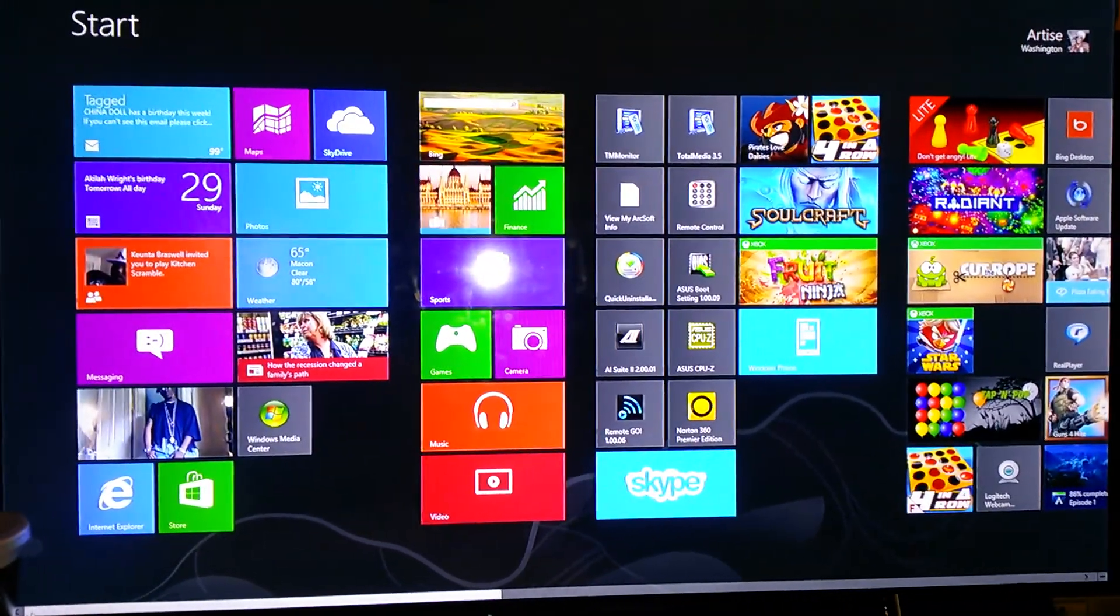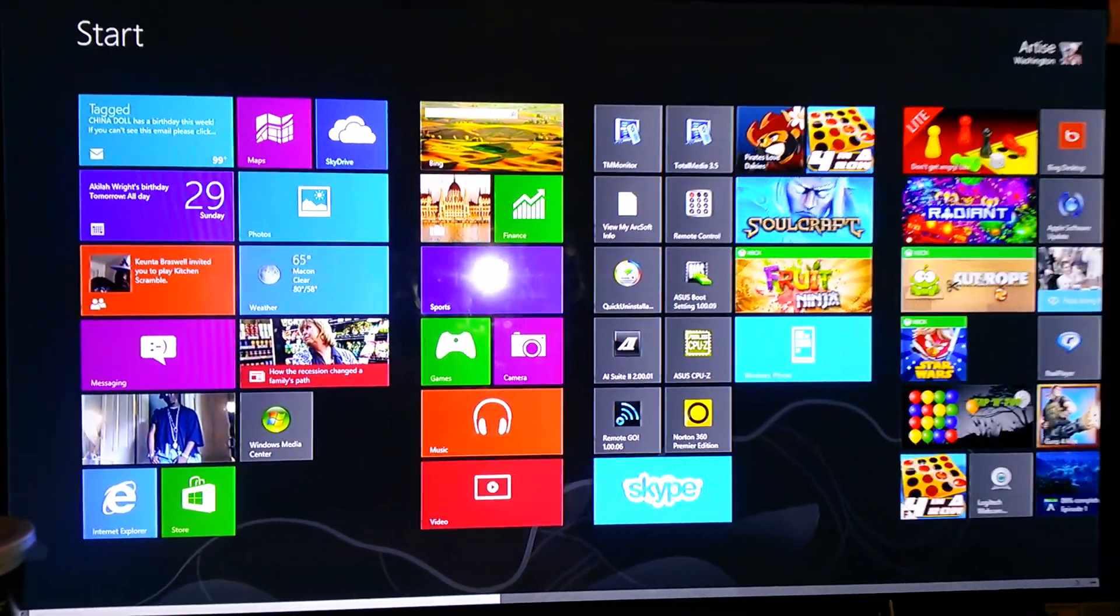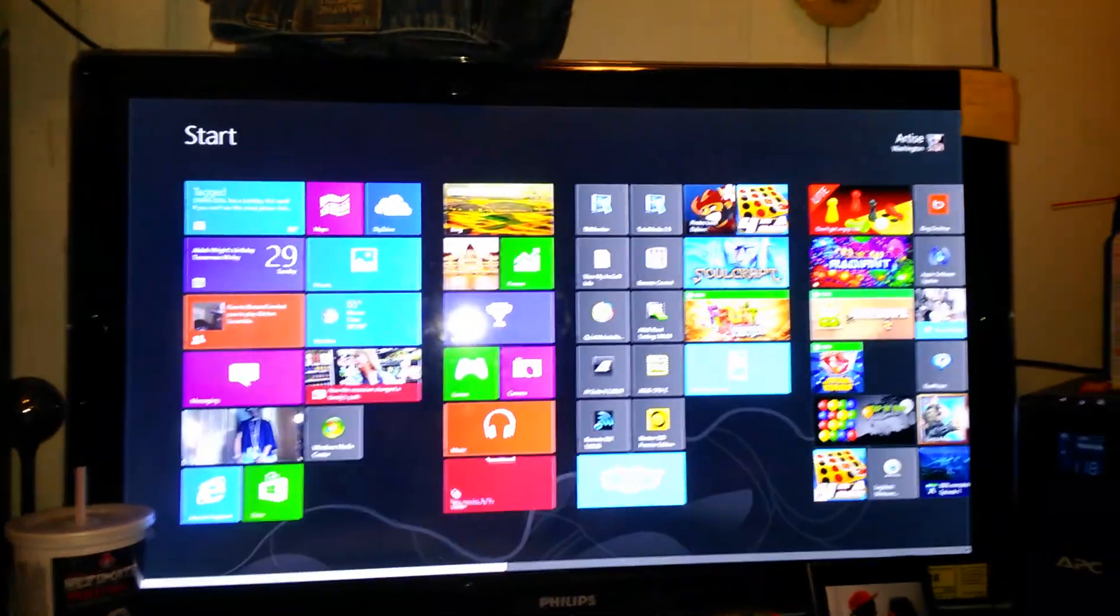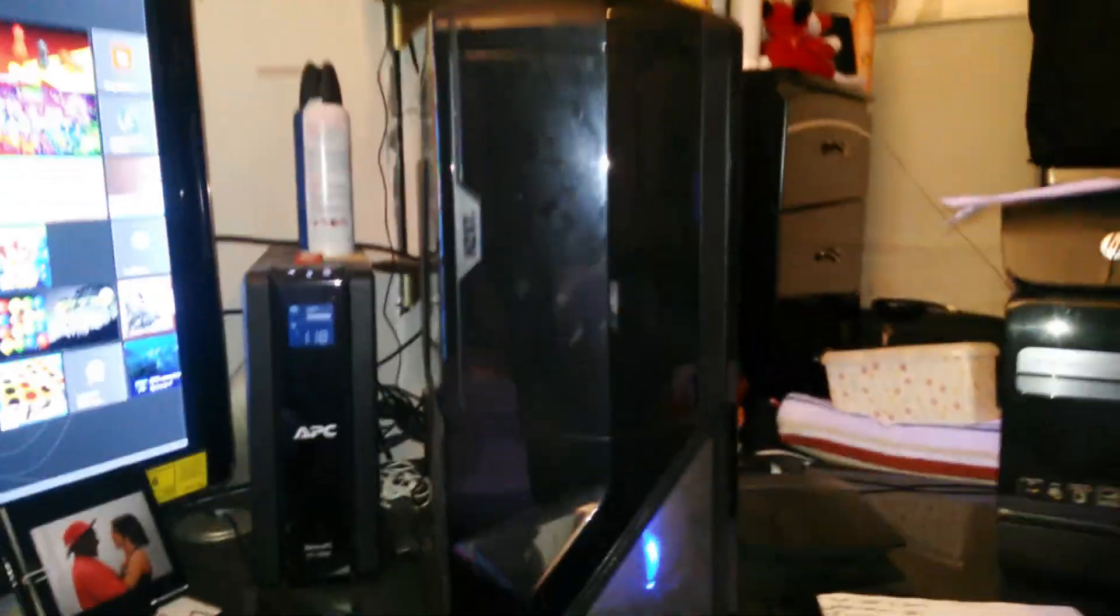Okay, first of all, this is my Windows 8 PC, Windows 8 Pro. This is the tile interface that operates this machine.